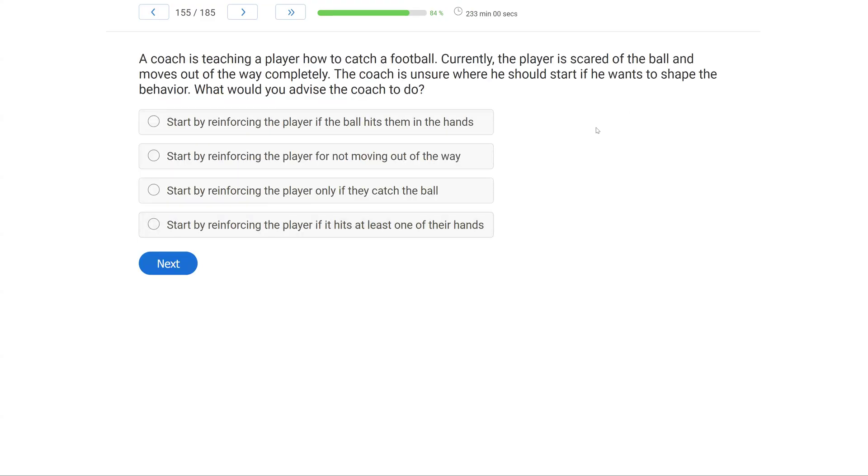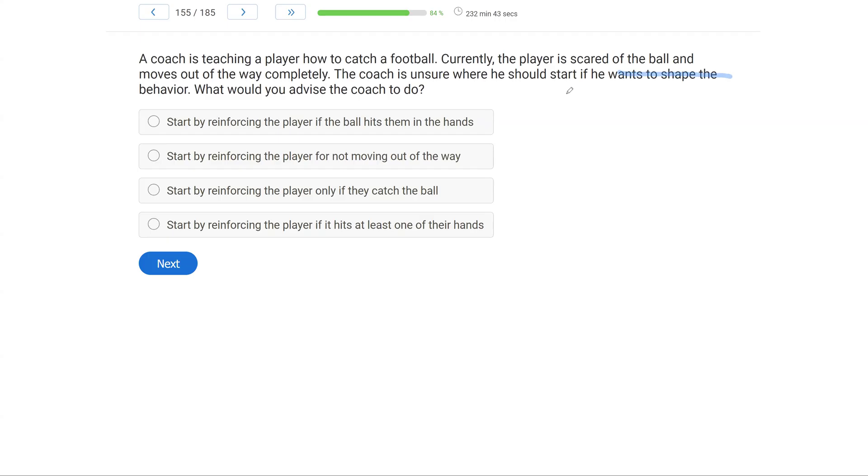Question 3: Celeste cannot figure out why her child continues to call out her name, even though the child has her attention. Celeste decides that each time the child calls her name, she will give her a snack. Celeste is going to measure what happens as a result of this. What type of analysis is this?